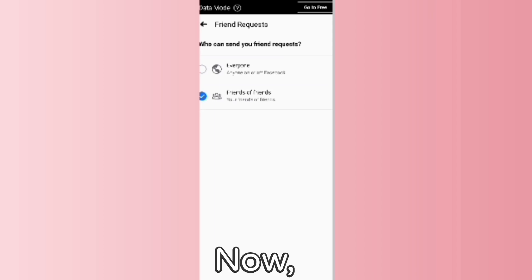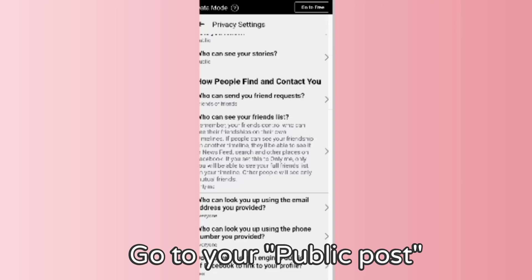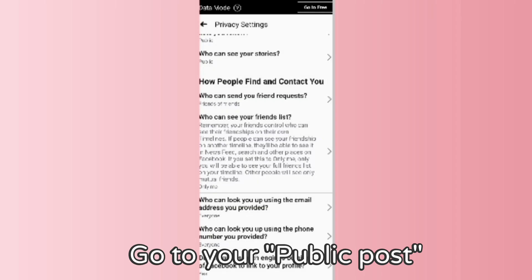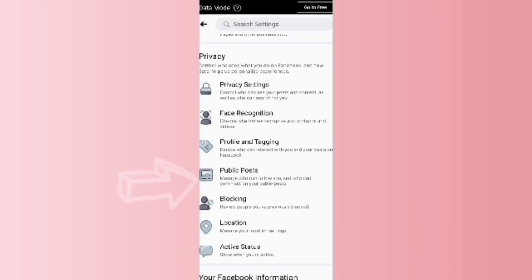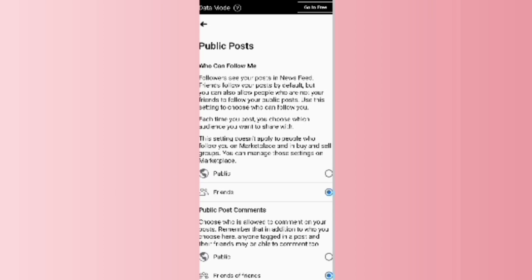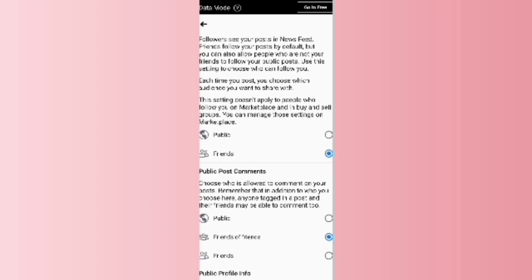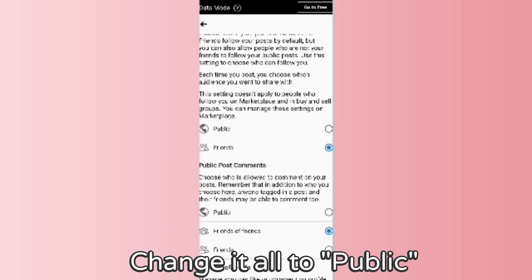Now go to your public posts and change them all to Public.